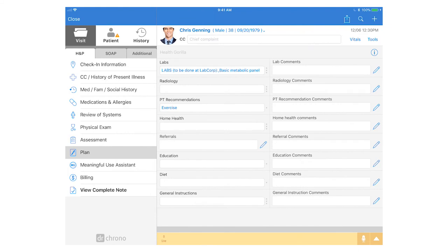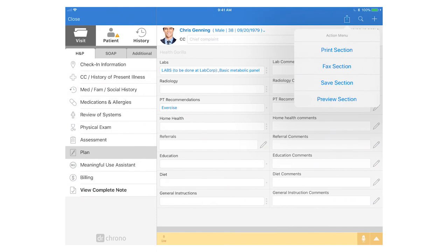In any form section you can print or fax out just this section maybe the patient wants a copy of your recommendations. Simply tap the file sharing icon in the top right hand corner the square with the arrow pointed up and you have the options to either print, fax, or save the entire section as a separate document in the patient chart.